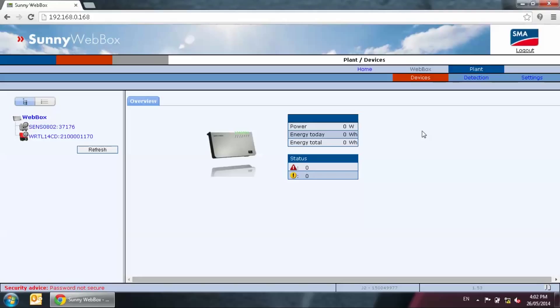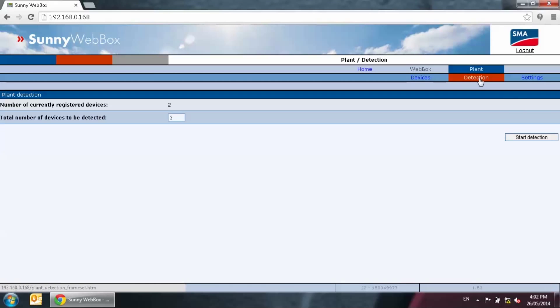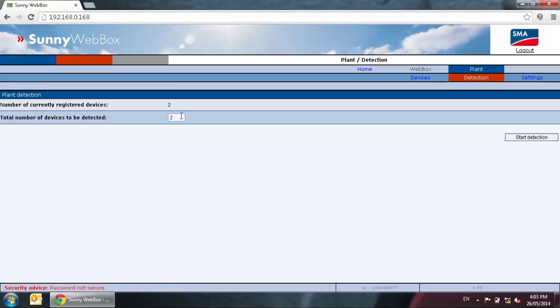The web box is not counted as the device itself as we are logged in already. A device is an inverter, a sensor box, a meter connection box. If you have 2 inverters and 1 sensor box in your system, you will need to put in 3 in the number of detection field. Here we will only put in 2 as we have 1 inverter and 1 sensor box connected. So we type in 2 and then press start detection.